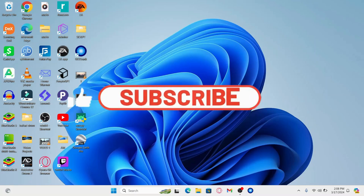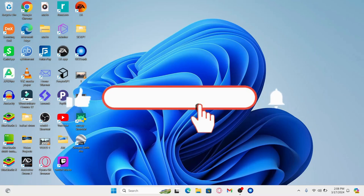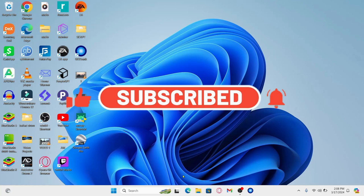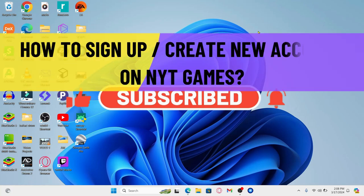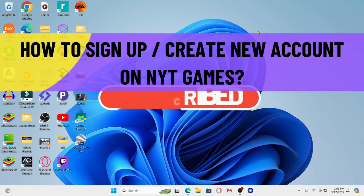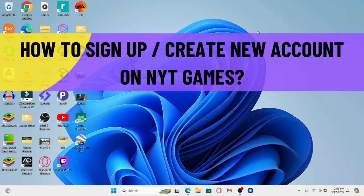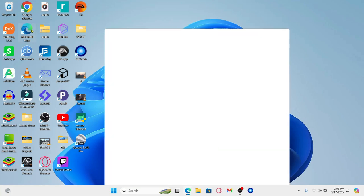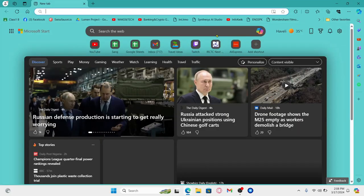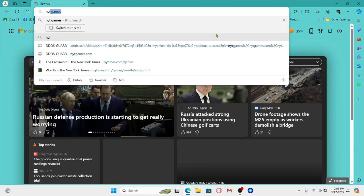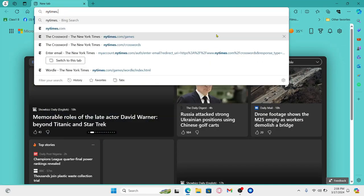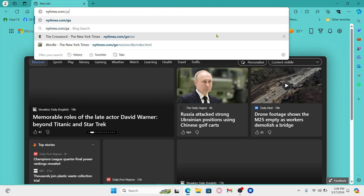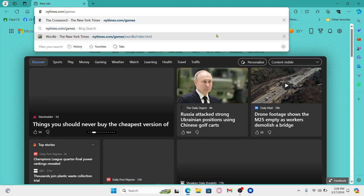Hello everyone and welcome back to another video from Crazy Gamer. In this video I'm going to show you how to sign up and create a new account on NYT Games. So let's get started right away. First of all, open up your web browser and then in the address bar type in nytimes.com/games and then press enter.